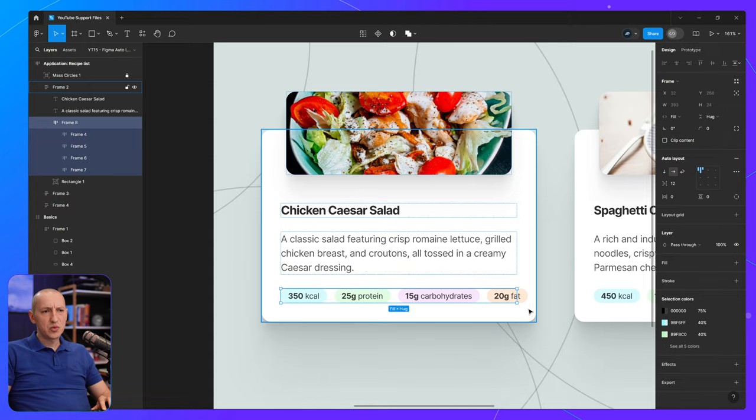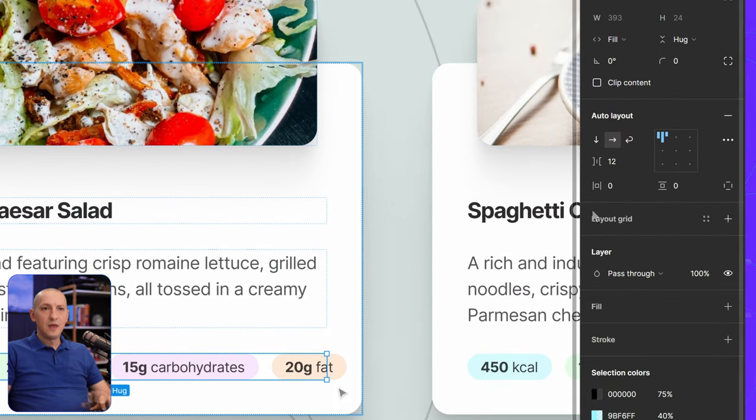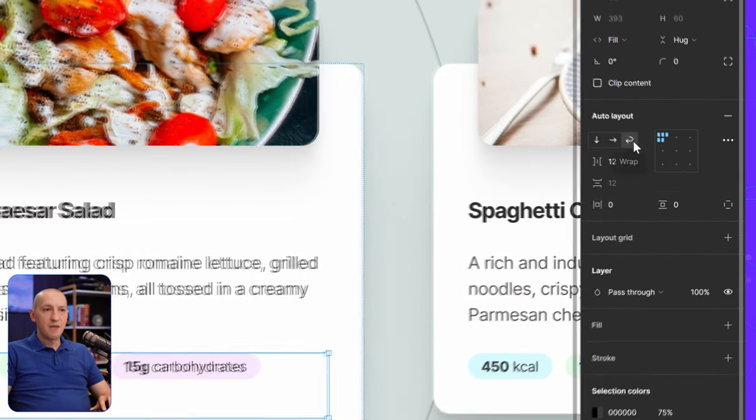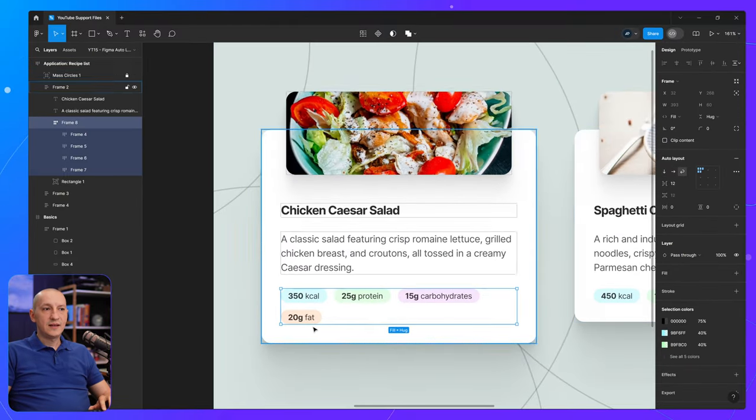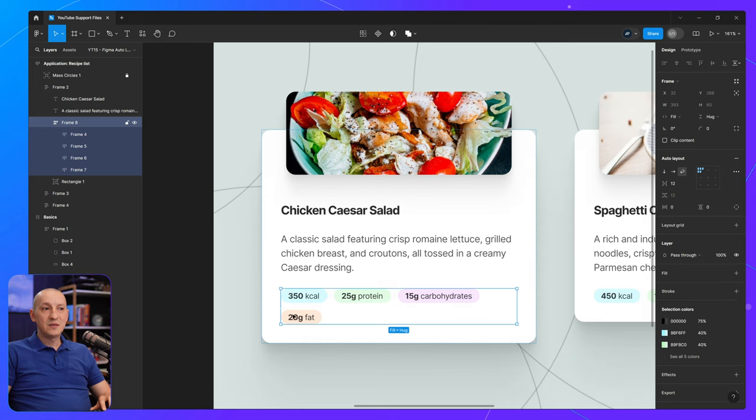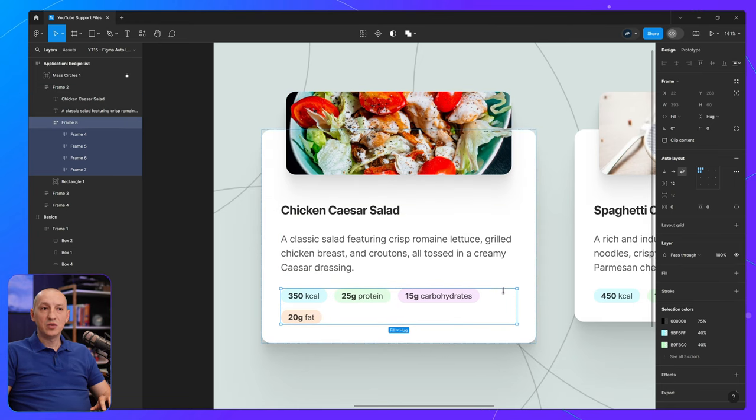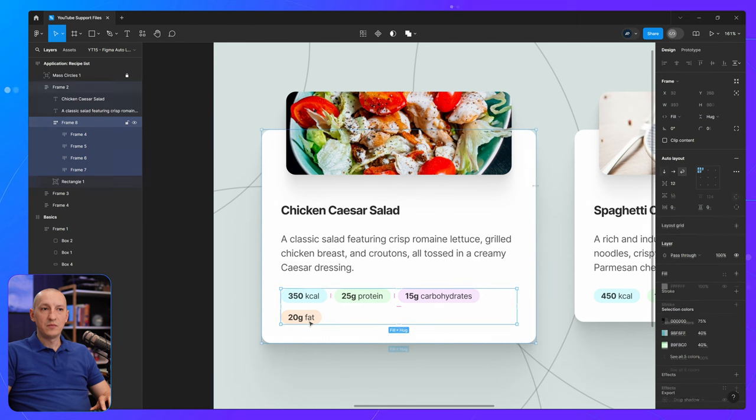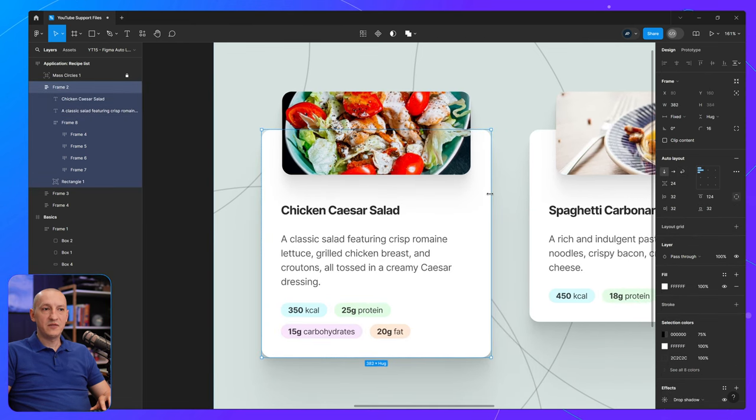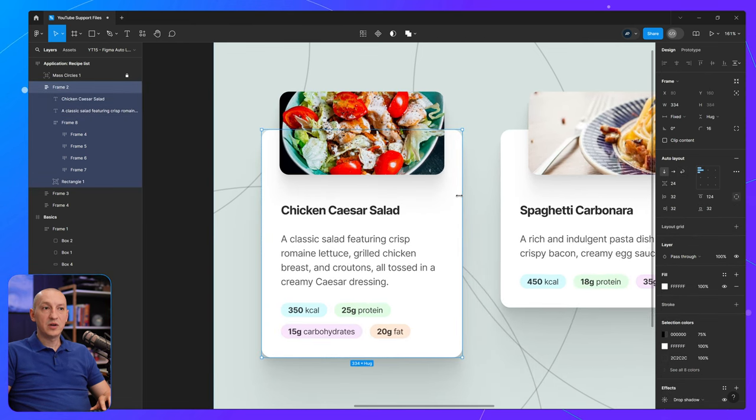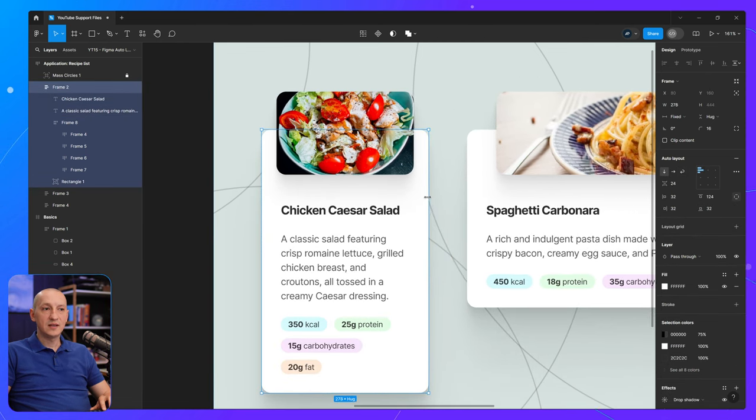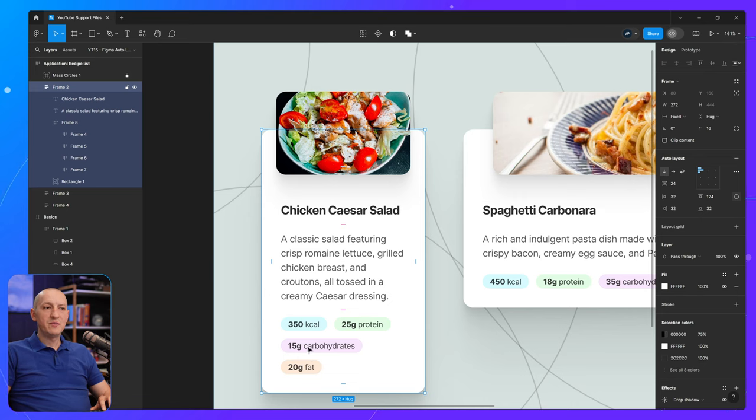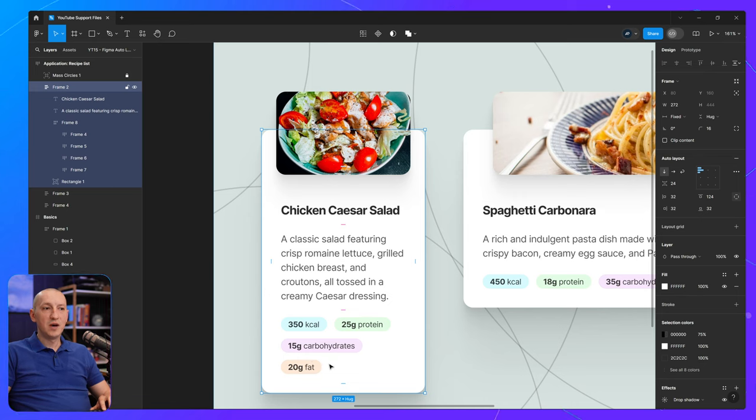Because here's what I can do, I can enable wrapping right here. And just like that, the items that didn't fit on that initial first row are now moved to a second row. This works great because if I keep on resizing this element, those elements at the bottom will simply just keep being automatically placed by Figma on new rows.